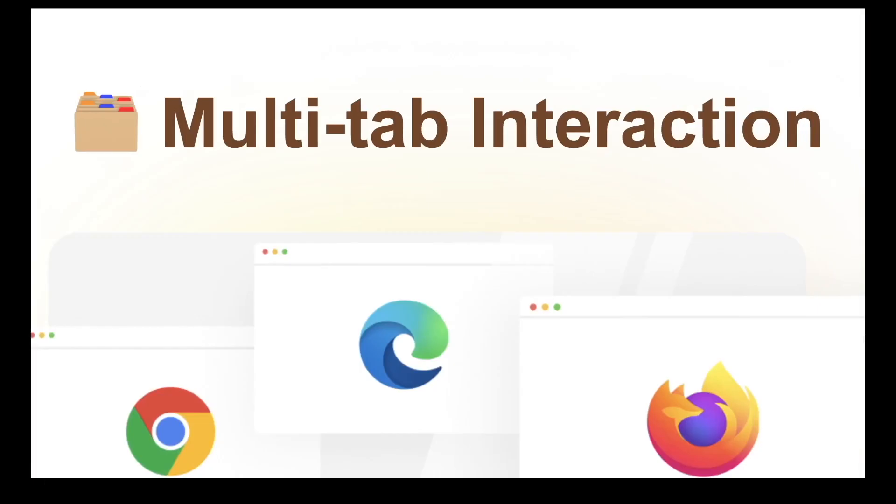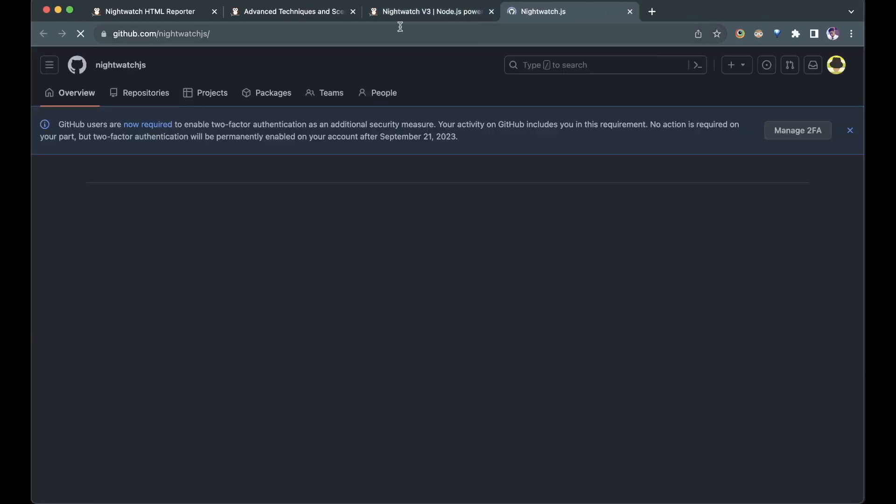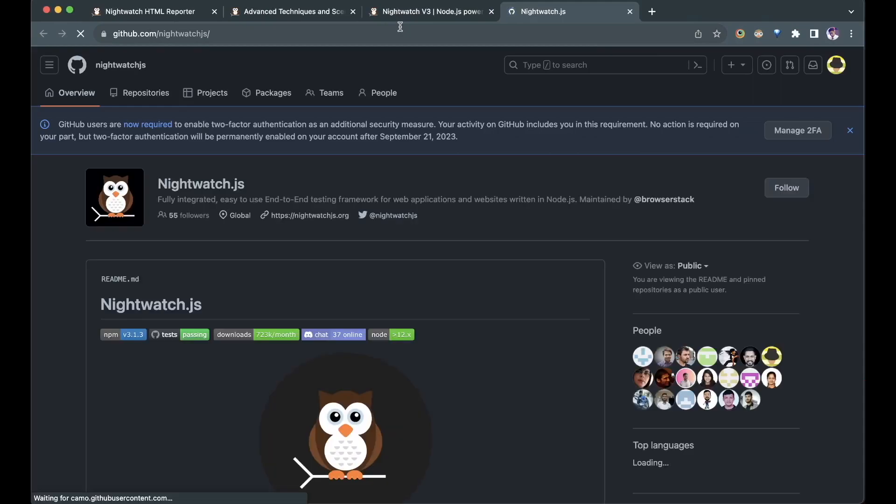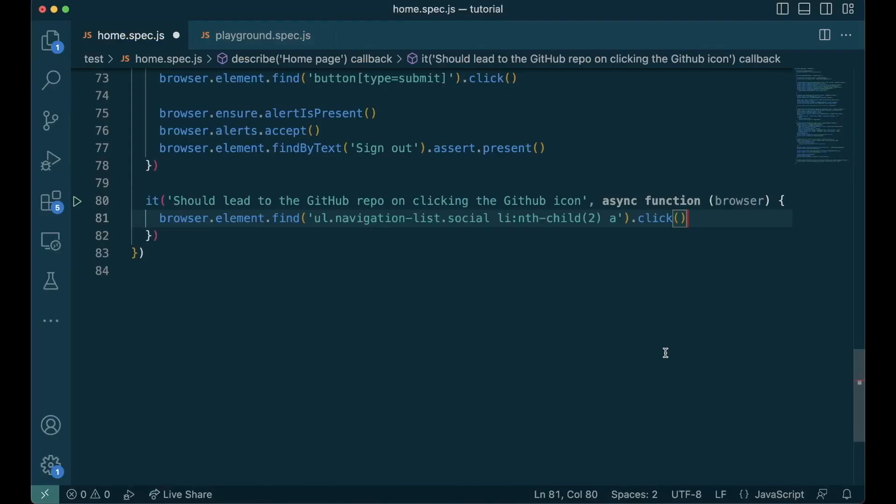One of the scenarios we commonly come across during browsing is clicking a link that opens in a new tab. Nightwatch allows you to test this scenario by giving you an API to switch between different open documents. Let's write a test for the scenario where we click on the GitHub icon that opens in a new tab and check if the URL is correct. First, we find the GitHub icon in the home page and click it.